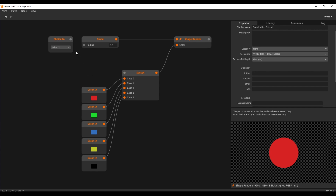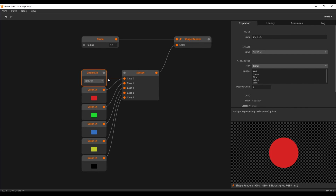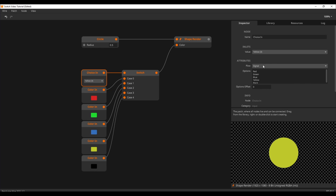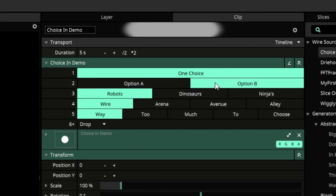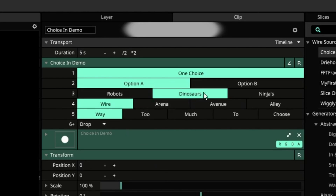But what if I told you there is an even better way to do this? Absolute madness, you say. Let me introduce you to the choice in node. This node allows for the creation of custom drop-down menus. Just type in a couple of words in the inspector and both Wire and Arena will give you a menu. Each new entry in the inspector will create a new value for the choice in node. Let's see how this looks in Arena and move on.